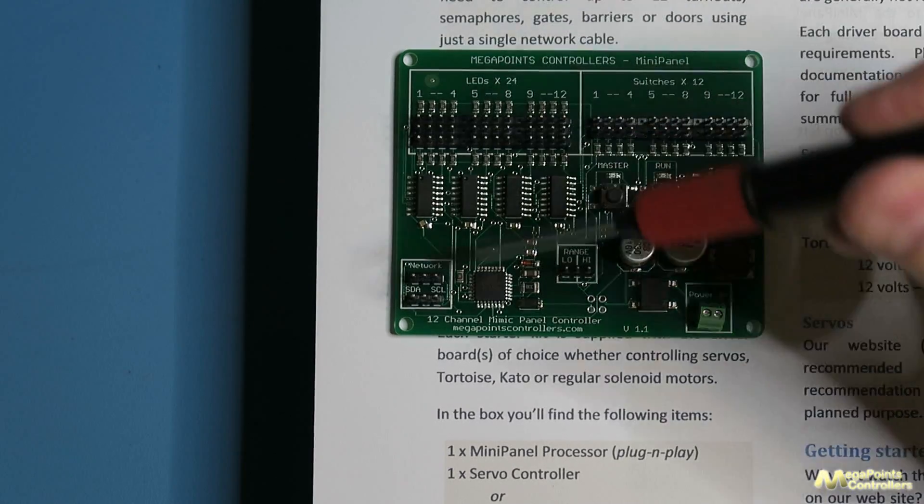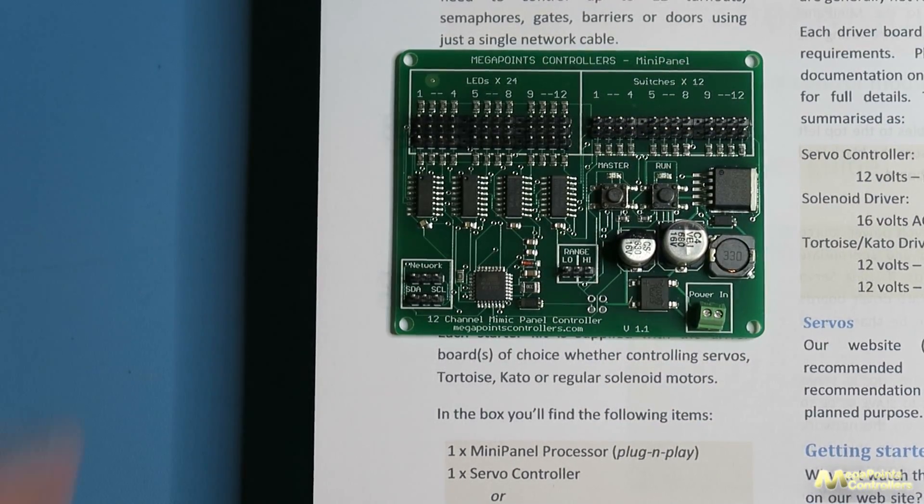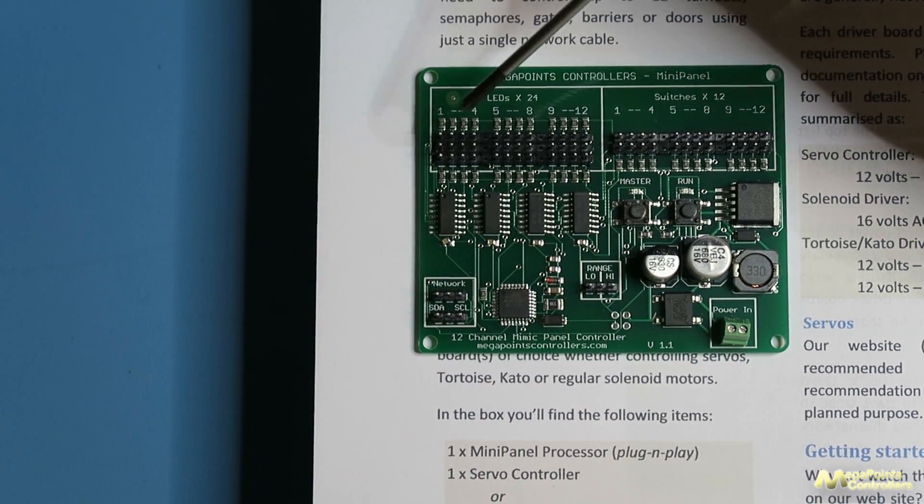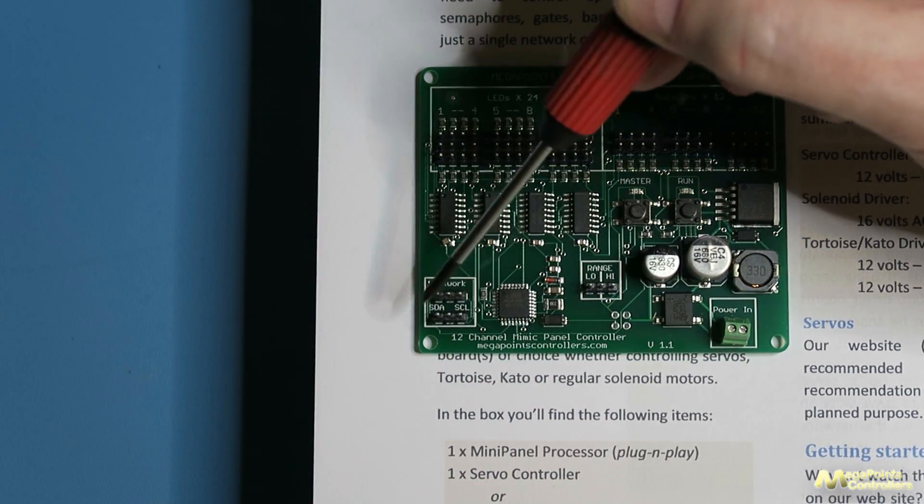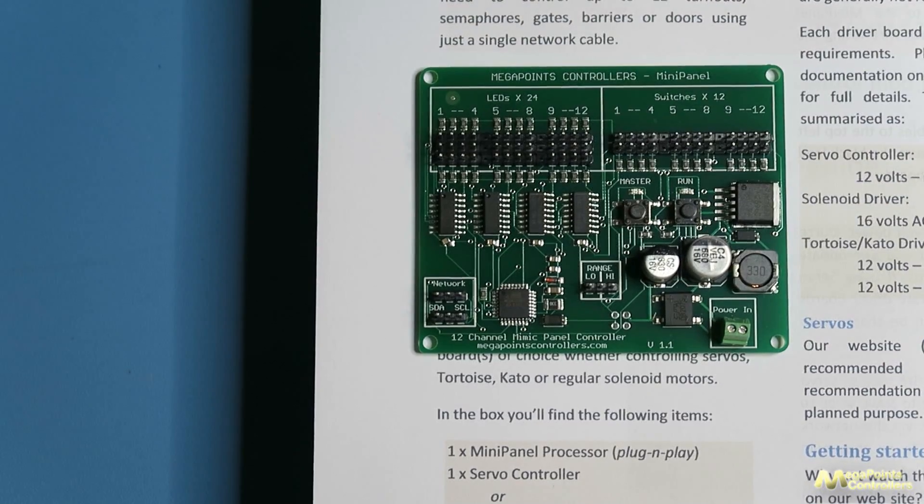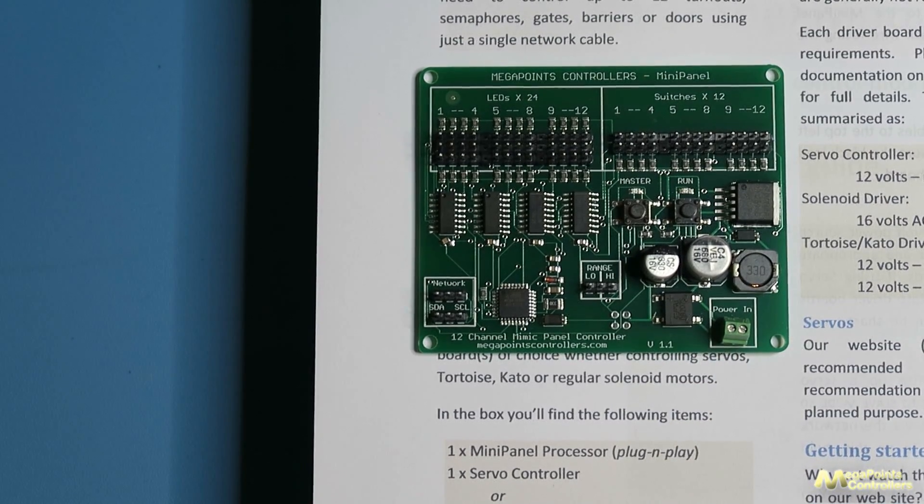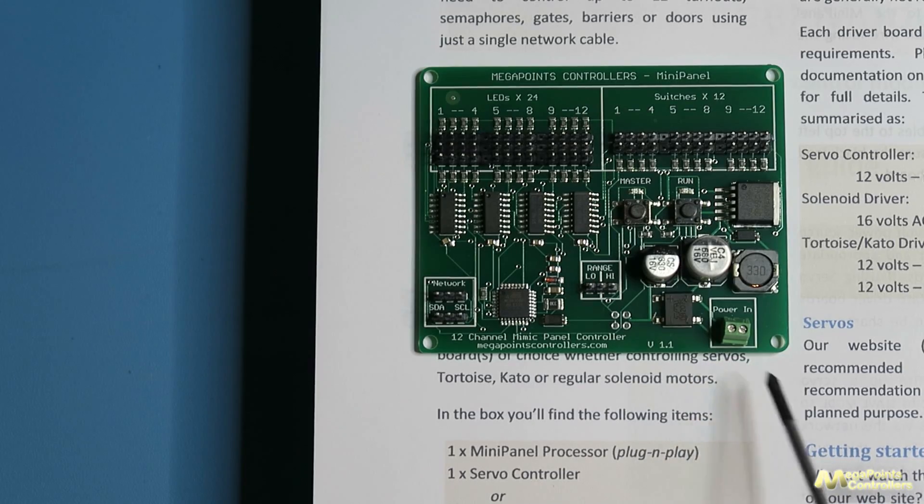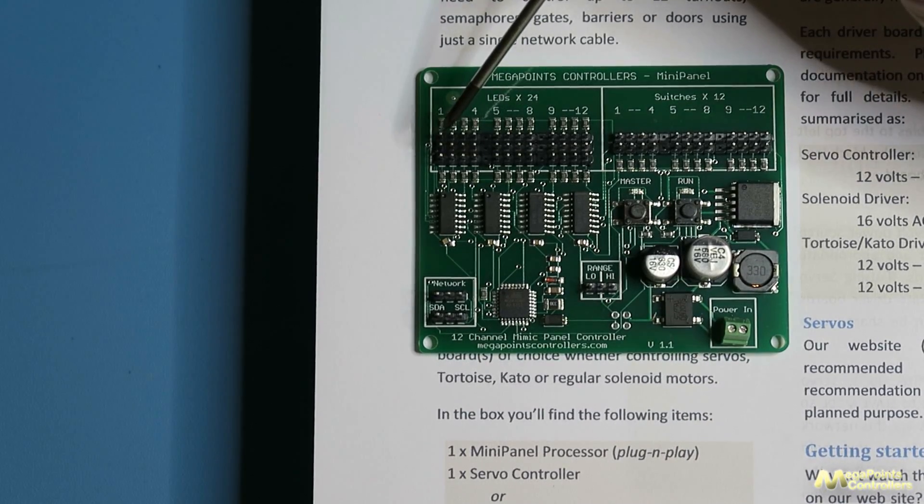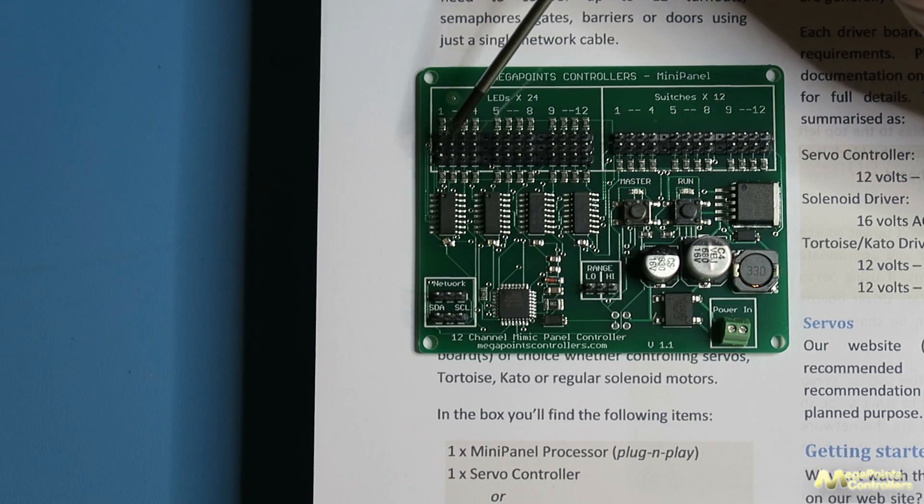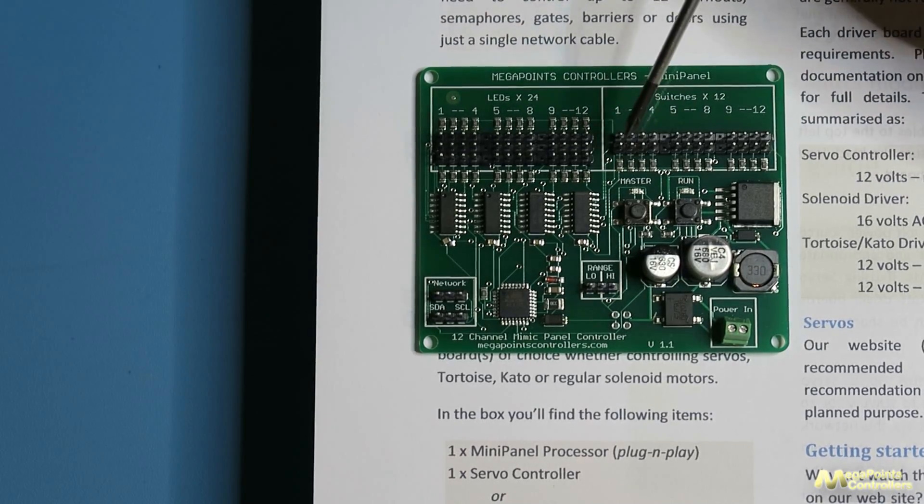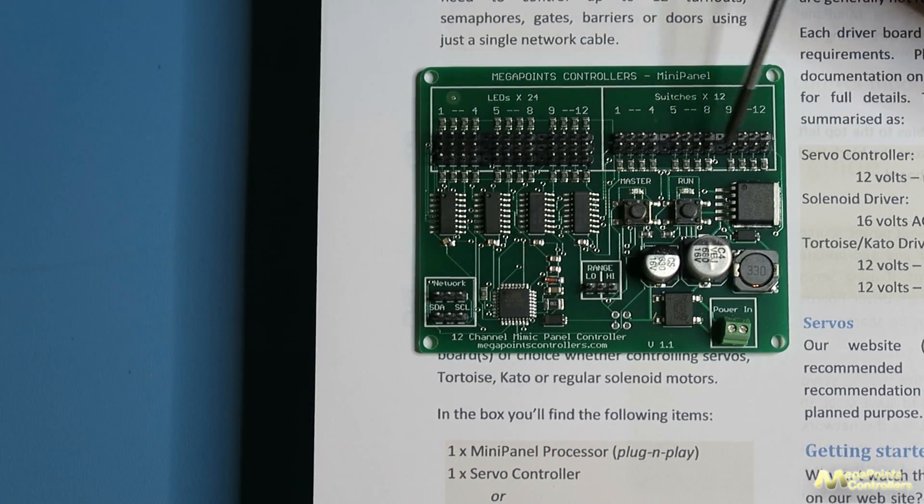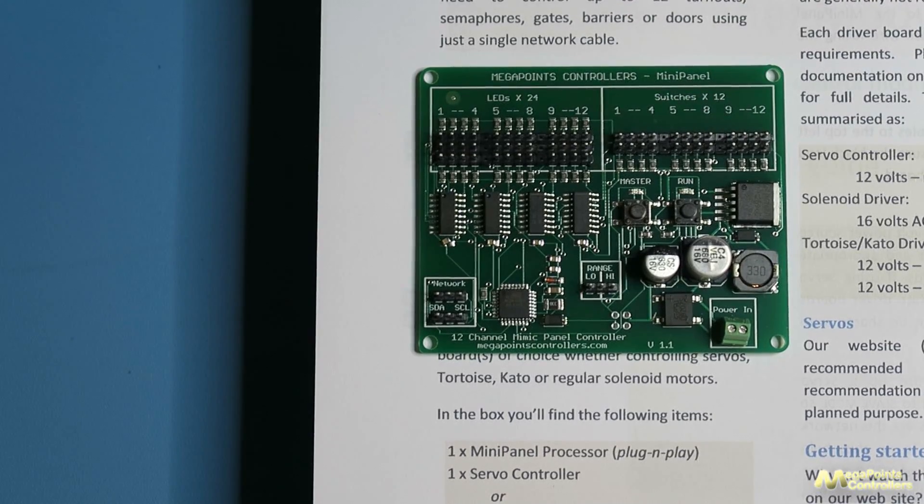First of all we have the mini panel processor itself. The configuration is simple - we have network connectors here and there's a pair though you only need to use one. We have the power input here which is 12 volts regulated and we don't care about the polarity. We have 12 connectors here for 12 pairs of LEDs and 12 connectors here for 12 switches or buttons or levers.